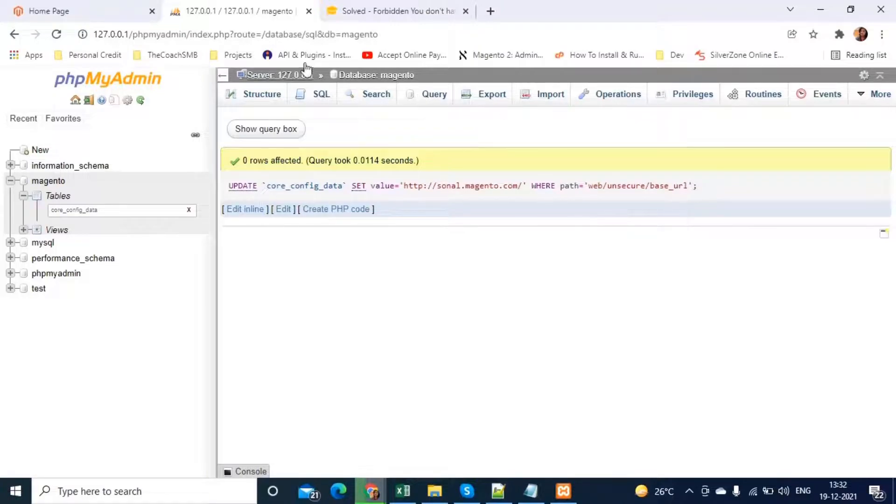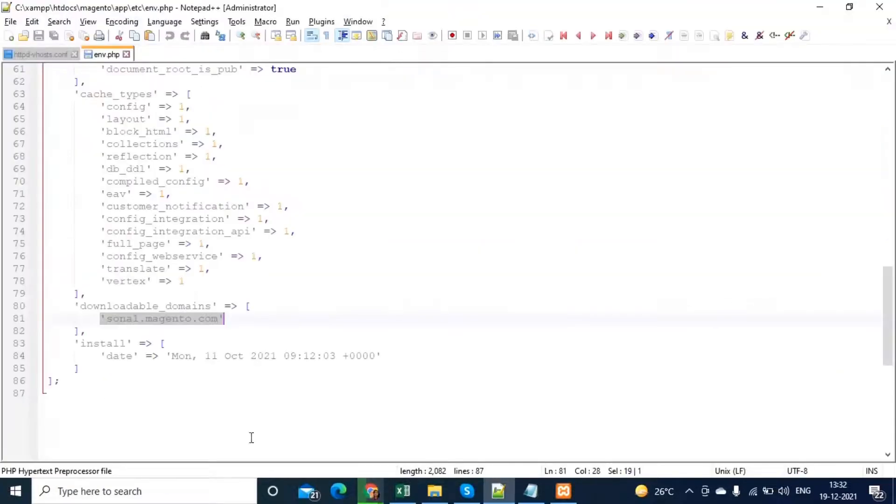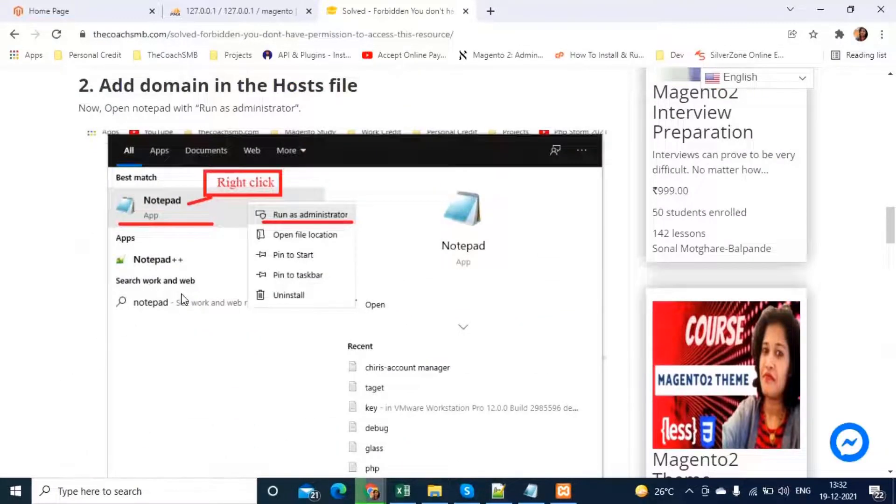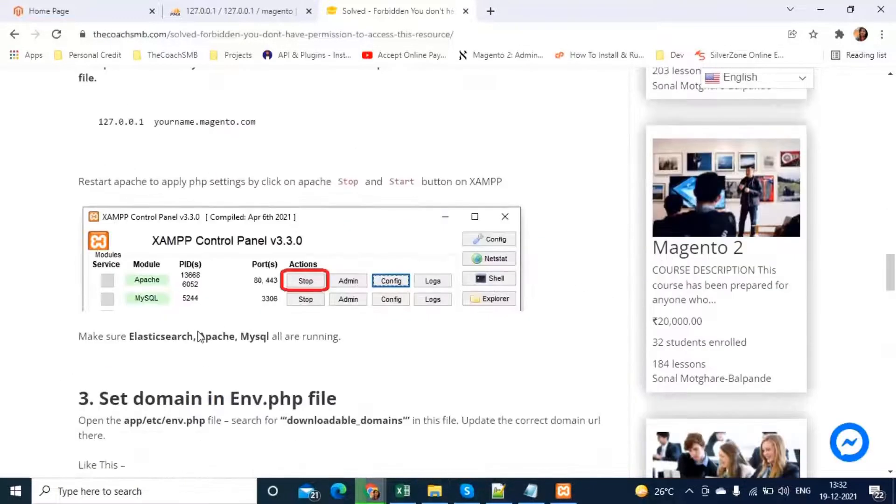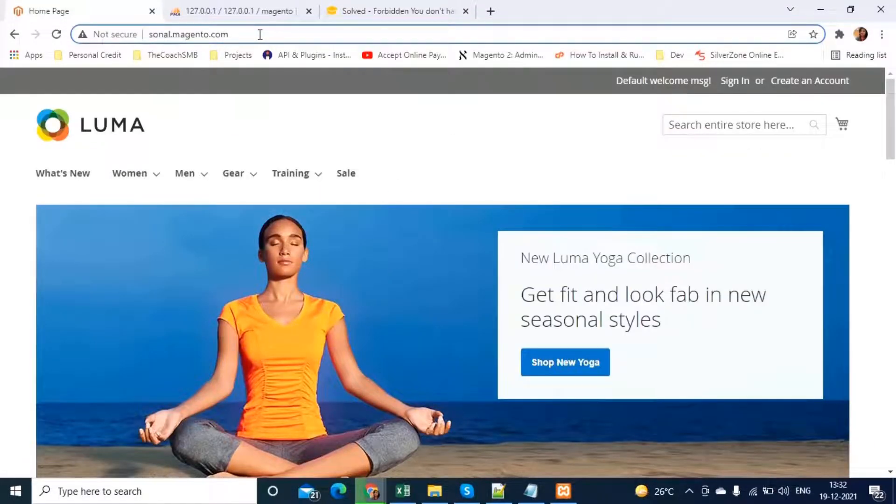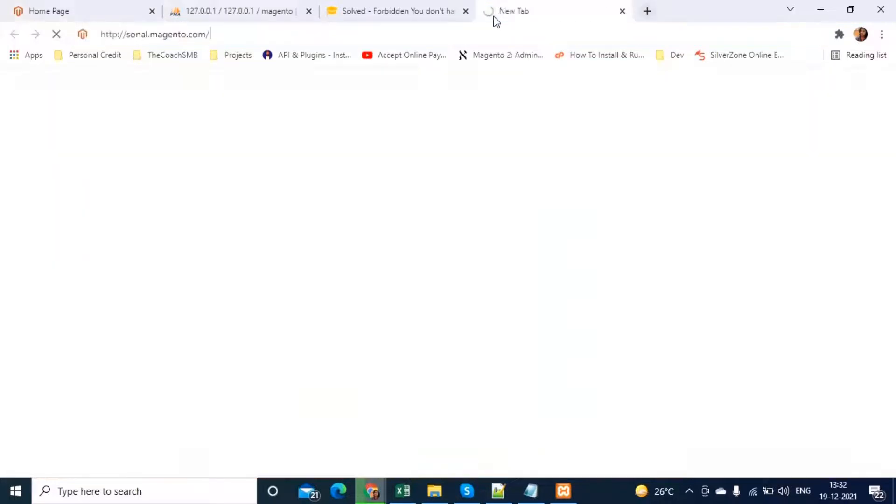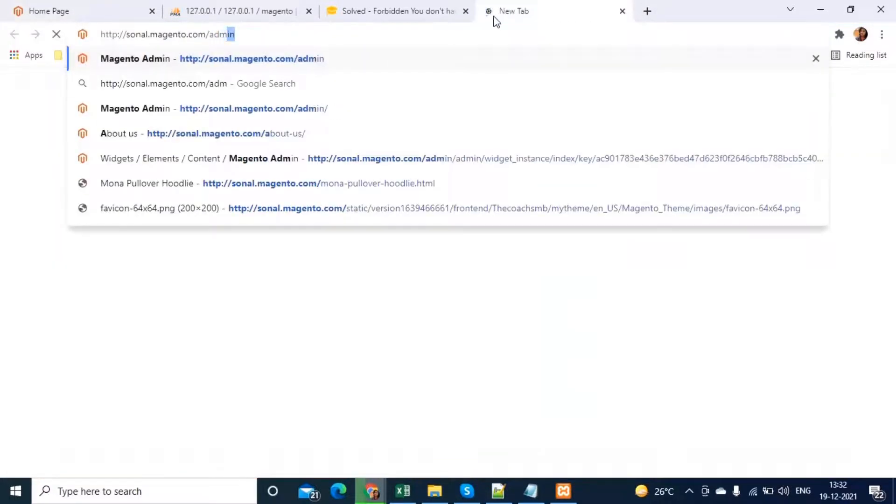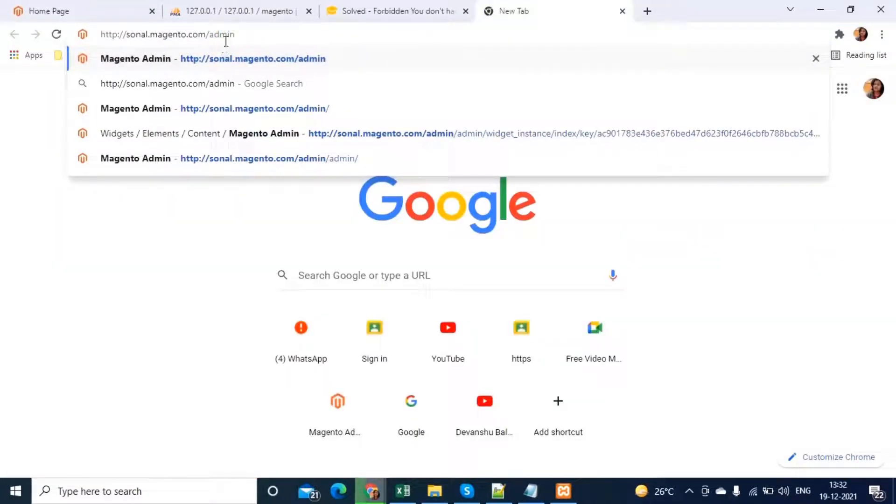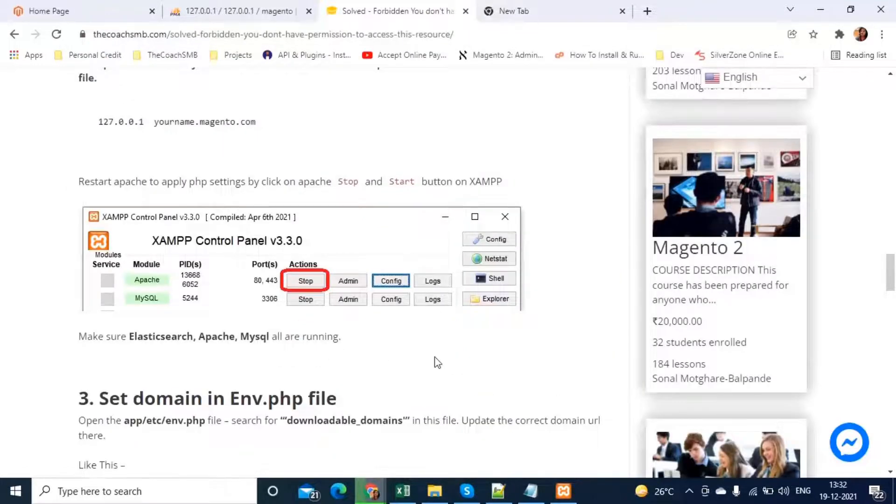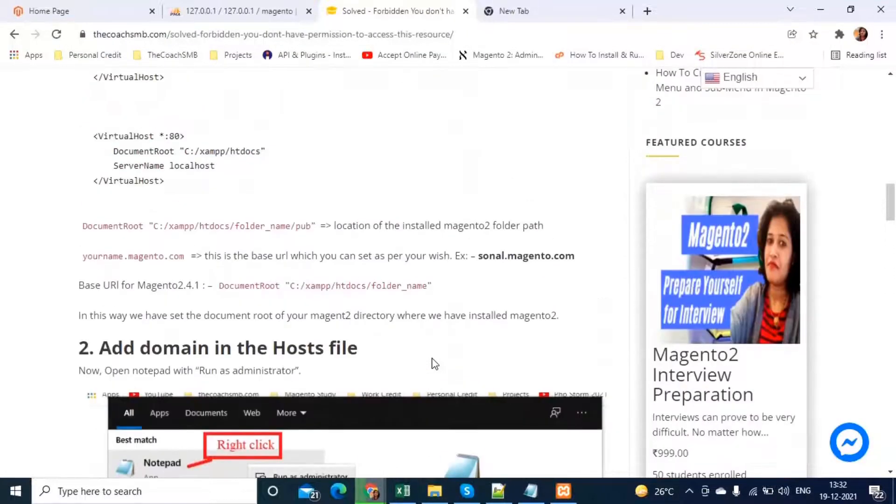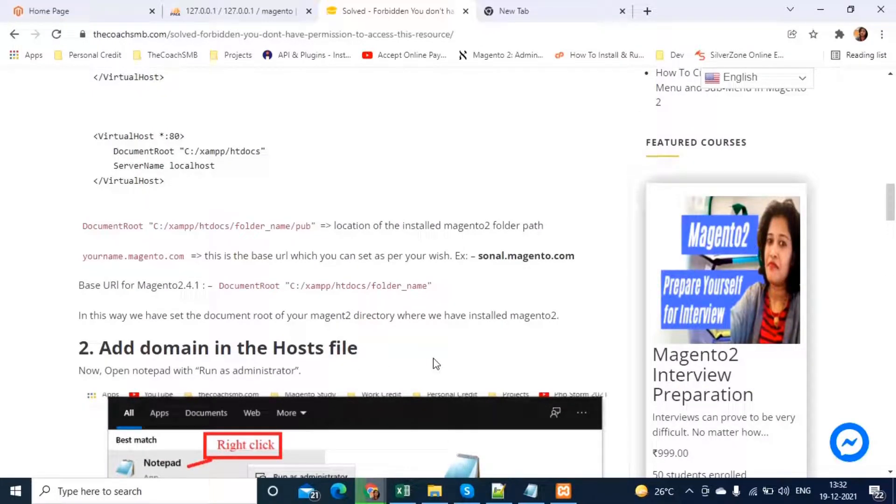This is how you can follow these four steps and can access your site like this. Now, you can access your admin URL, putting slash admin or whichever name you have given to access the admin panel. You can do that. This is very simple steps. Follow it. Follow it step by step. And if still, if you face any issue, feel free to comment below. I will definitely reply back and will help you.